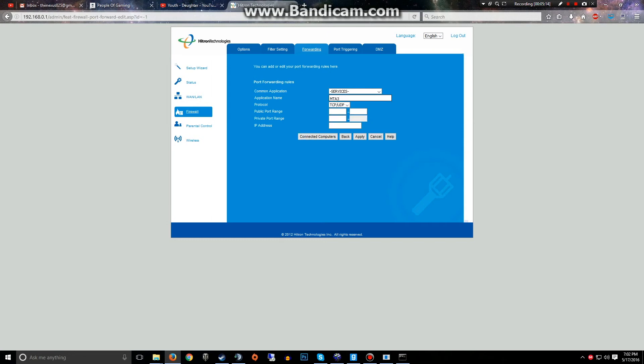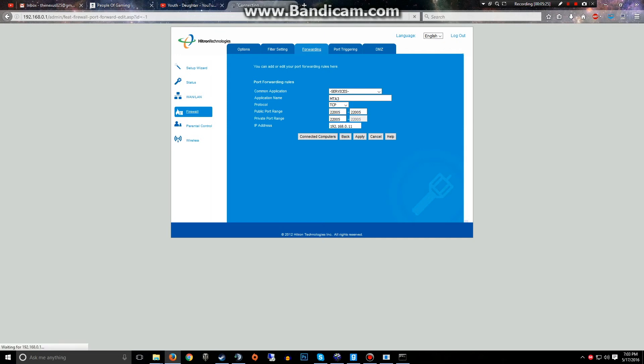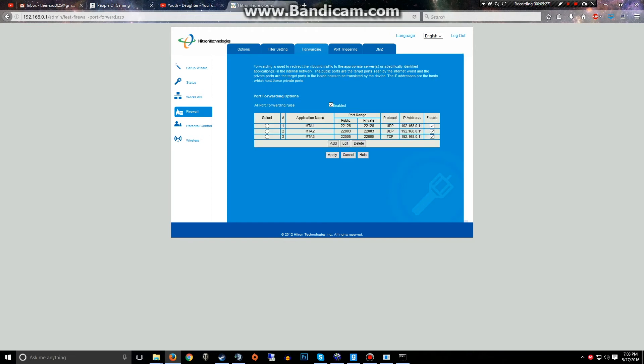MTA3, TCP, 22005, and then the 192.168.0.11. Enter this in. And that should be it.